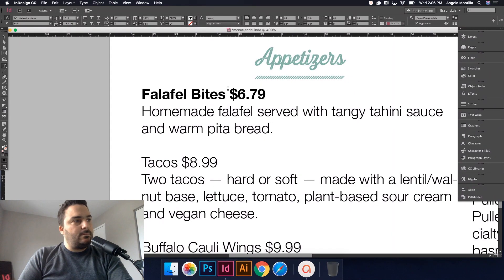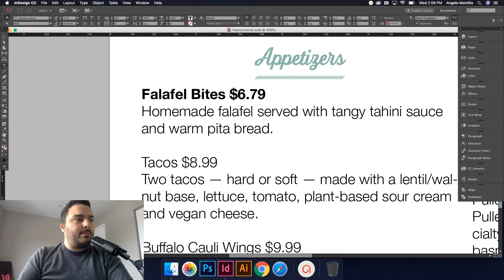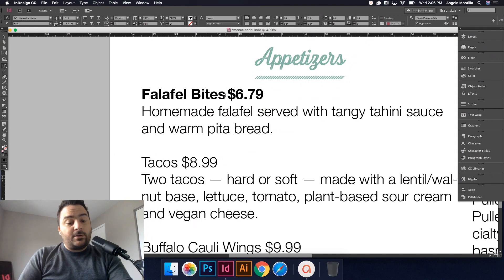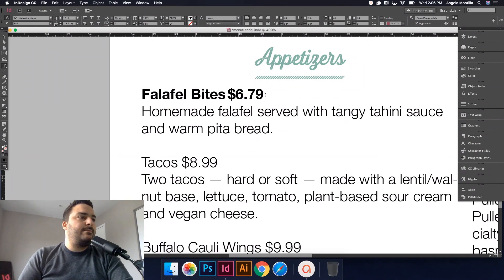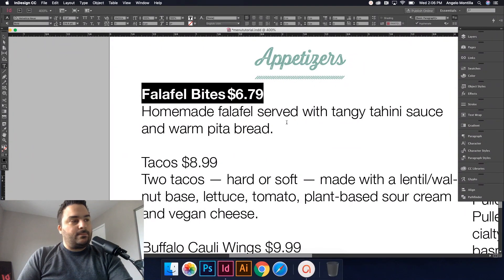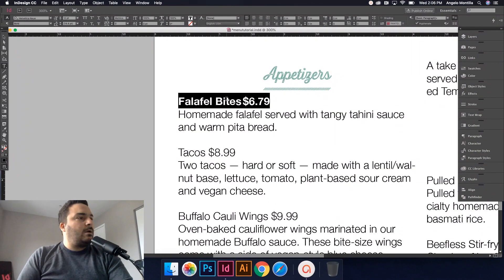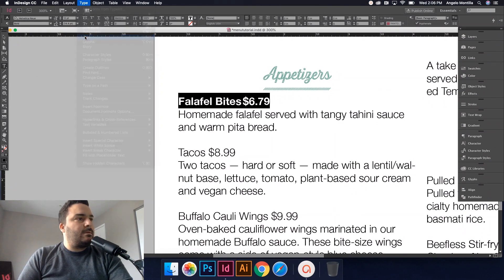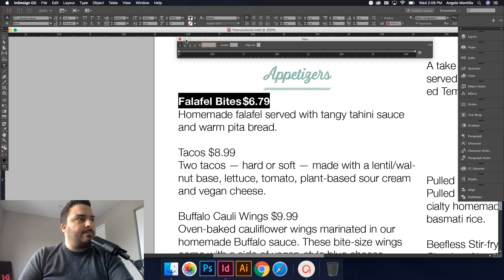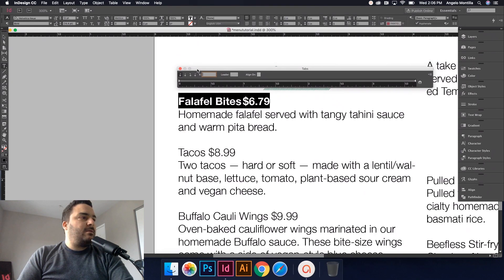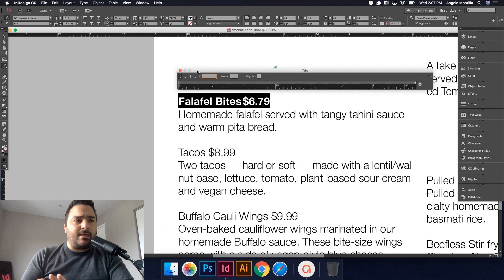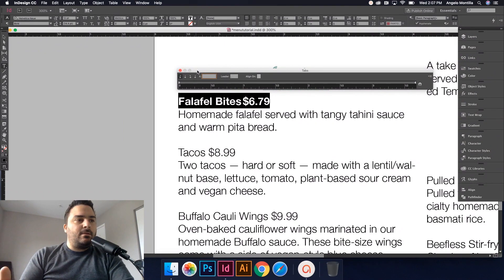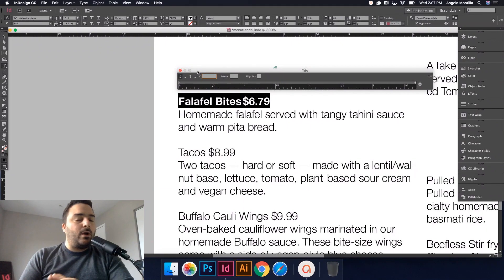So I'm going to, in the same font family, select bold. And I do want to put my cursor in between and apply a single tab, so on your keyboard just hit tab. I'm still going to highlight it. Now let me just zoom out just a little bit. I'm going to highlight that and I'm going to go up to Type and Tabs, or Shift Command T.